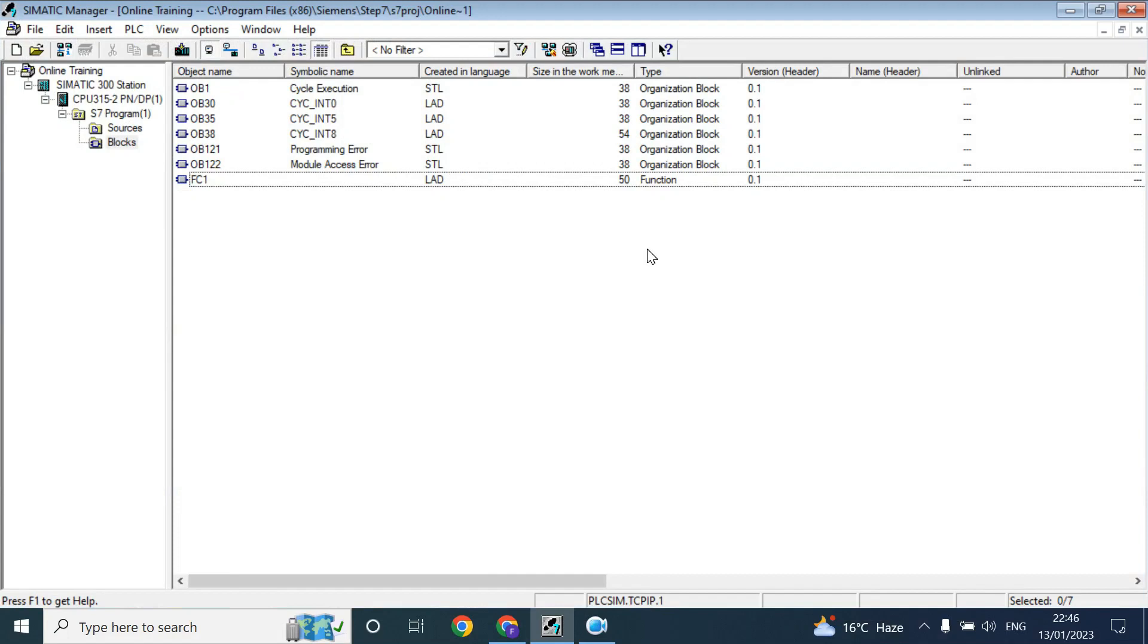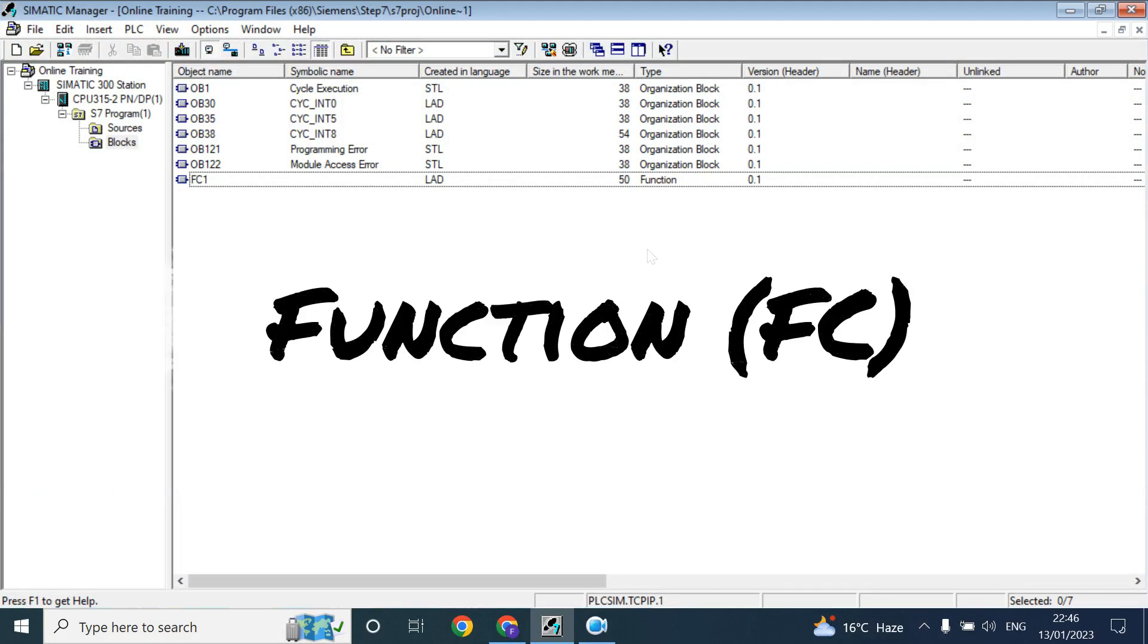Hello friends, welcome back. In this video we will discuss briefly about function, in short it's called FC.